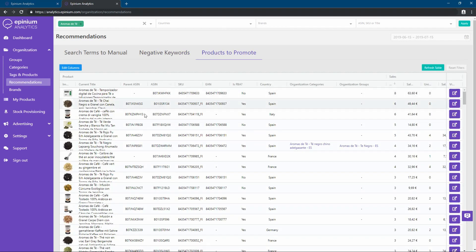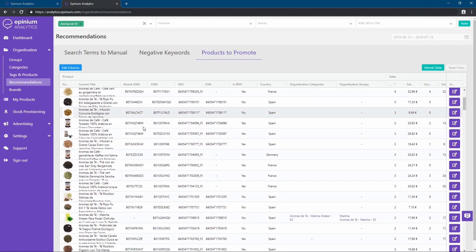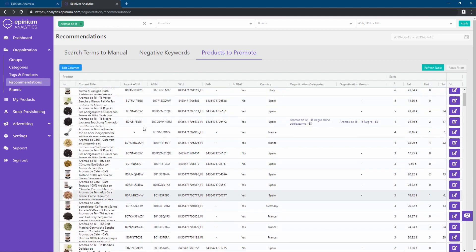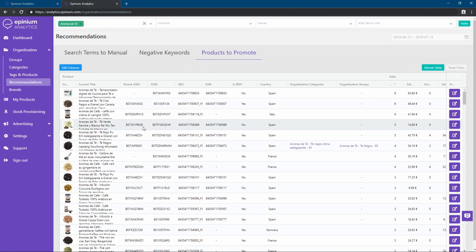And finally, in the tab of products to promote, we will have all those products with sales that are not active in any campaign.